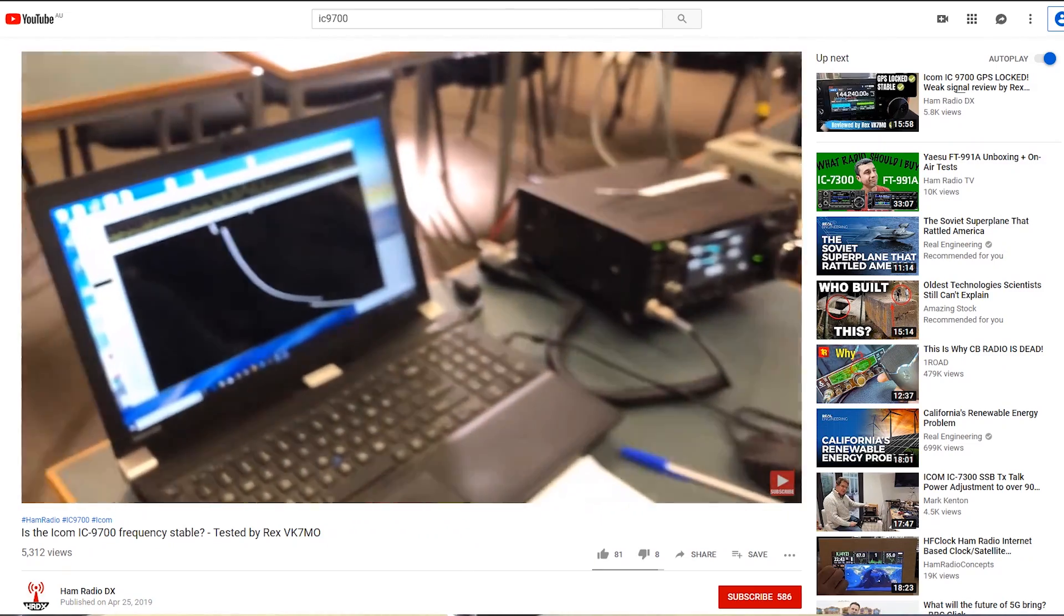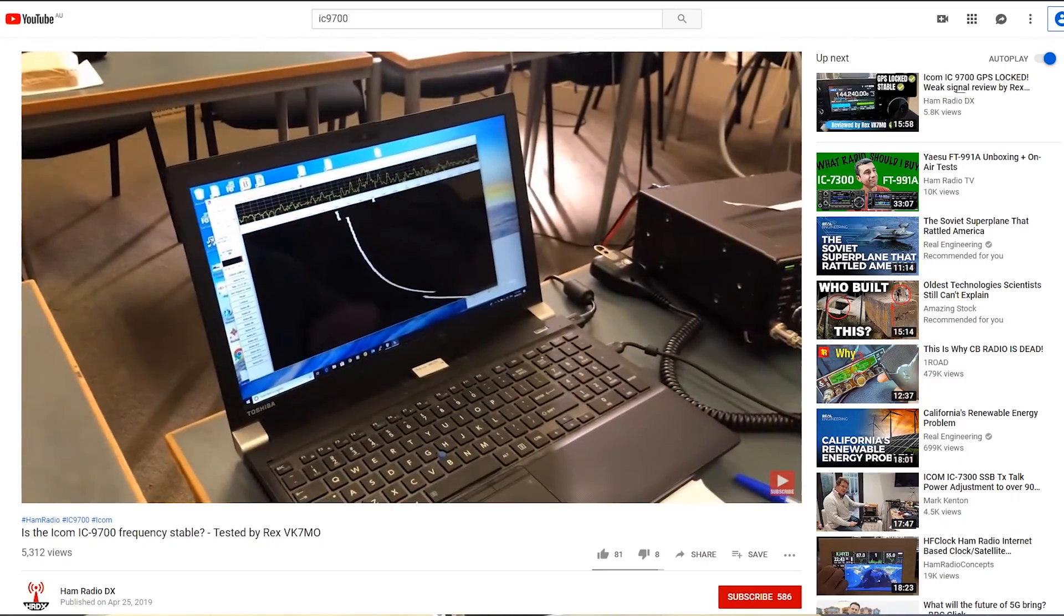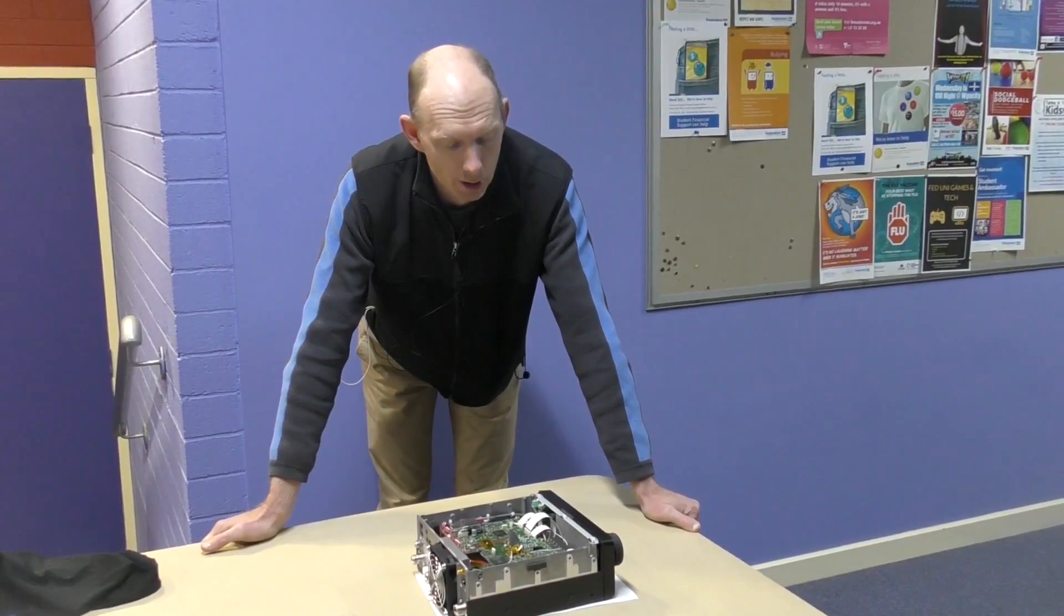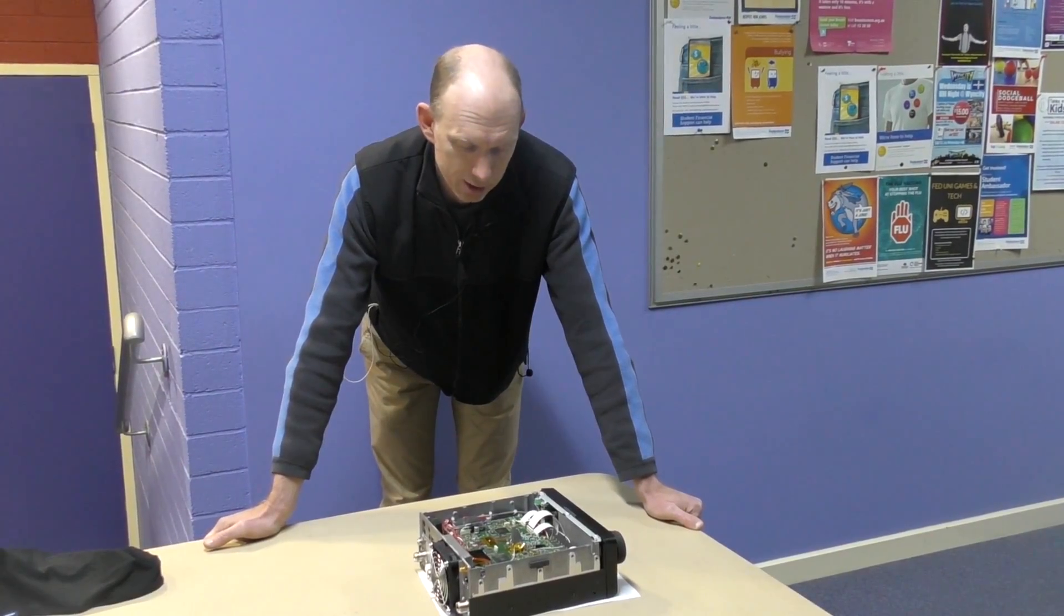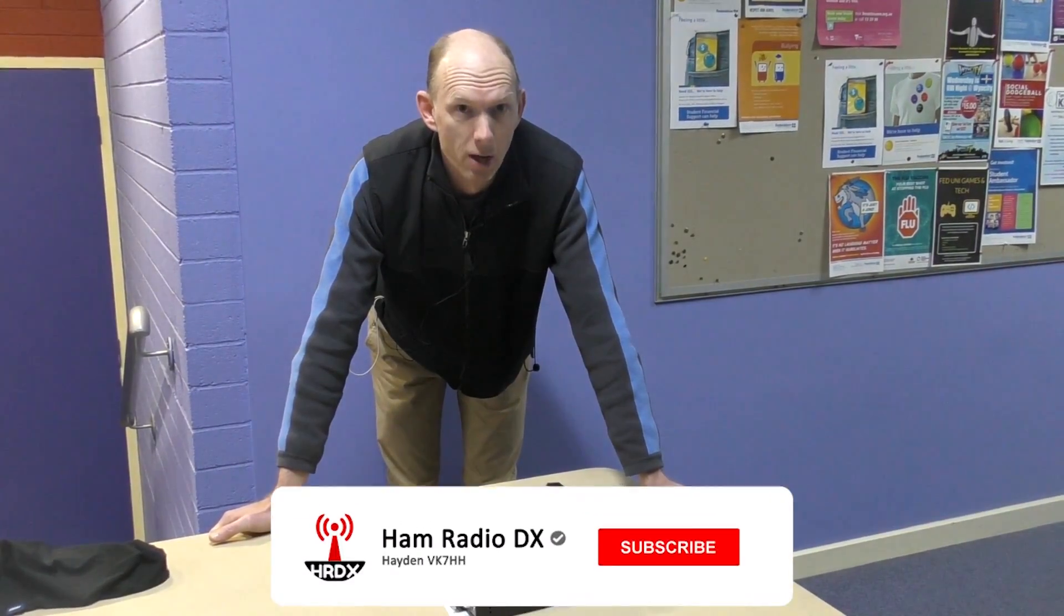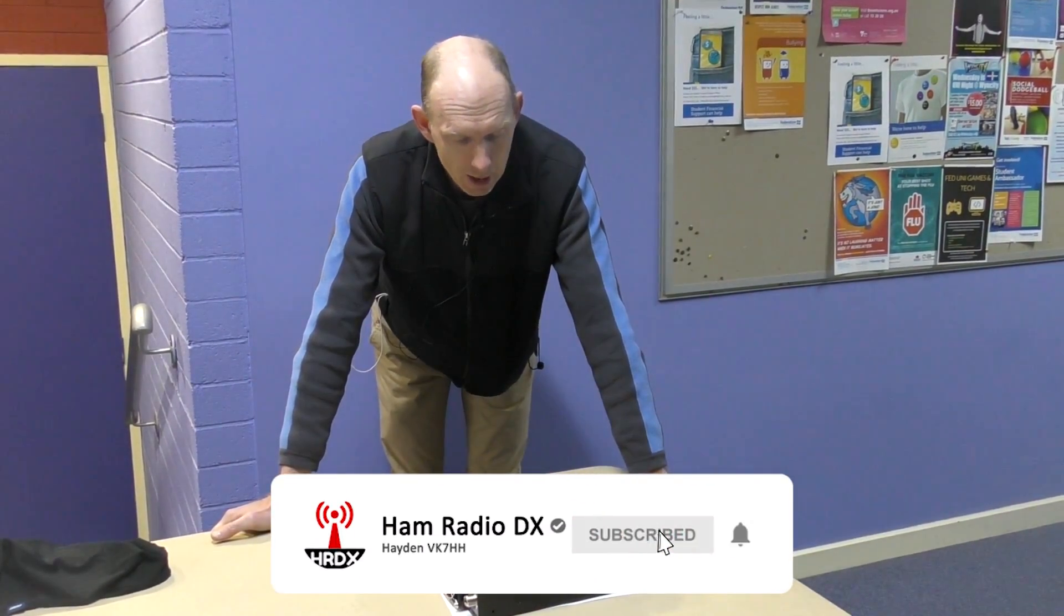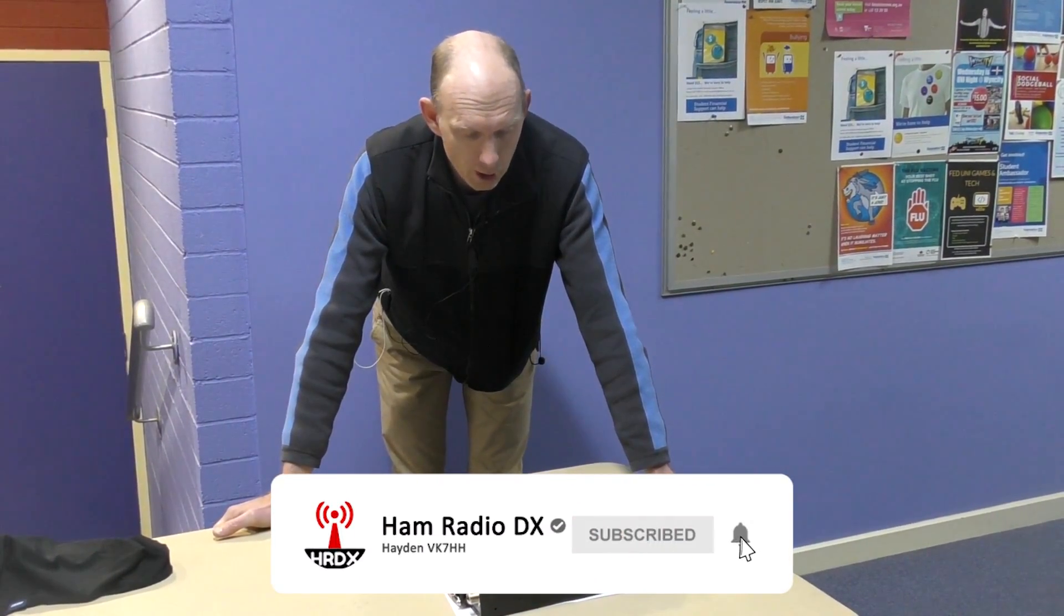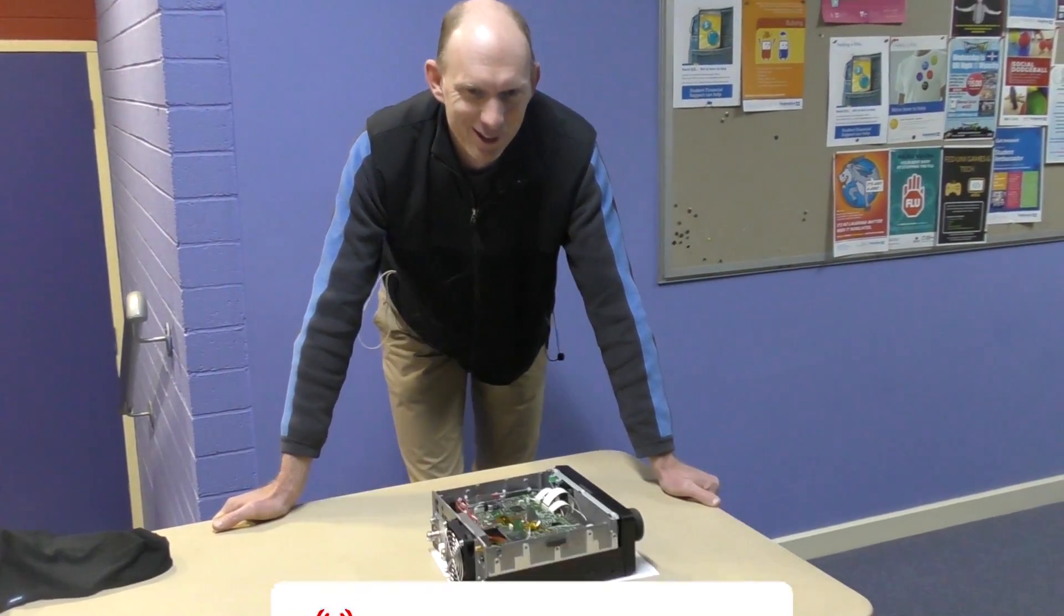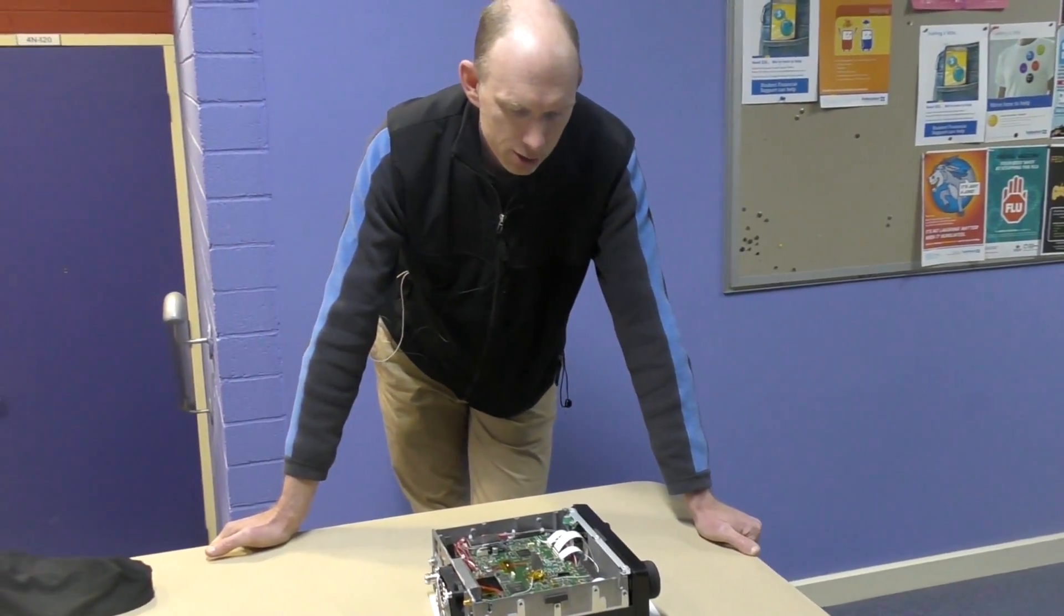ICOM did a firmware fix which improved it remarkably but for many users it's still not good enough, especially Rex. Looking to push the boundaries you need good stability. So taking up Rex's challenge, Rex has always wanted to provide a good challenge.